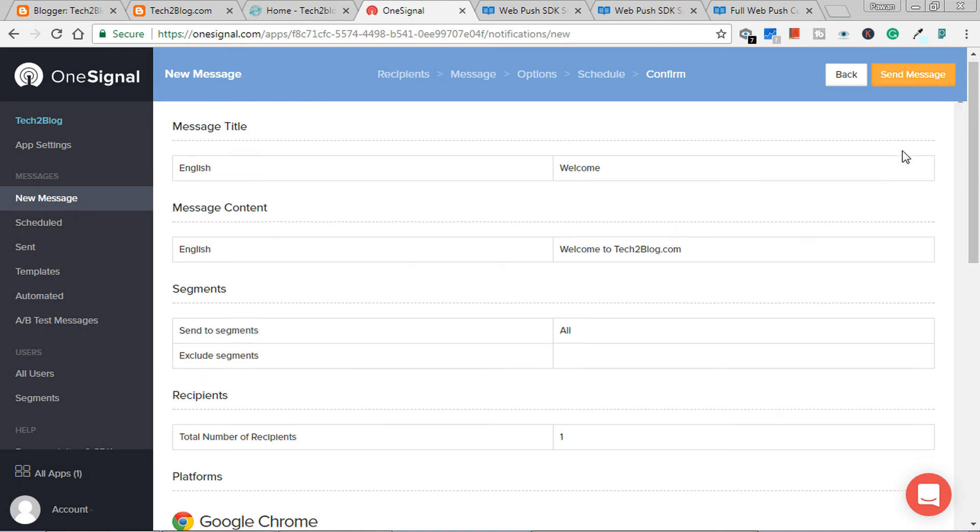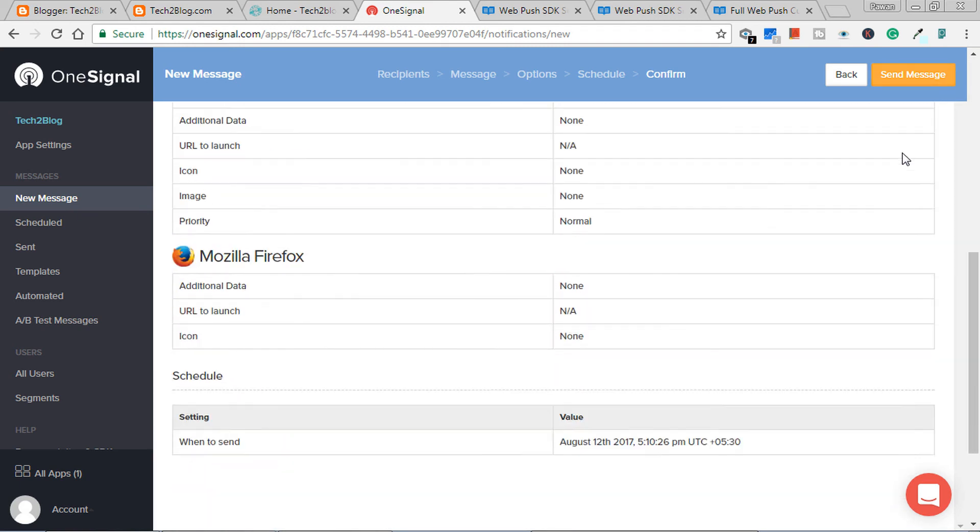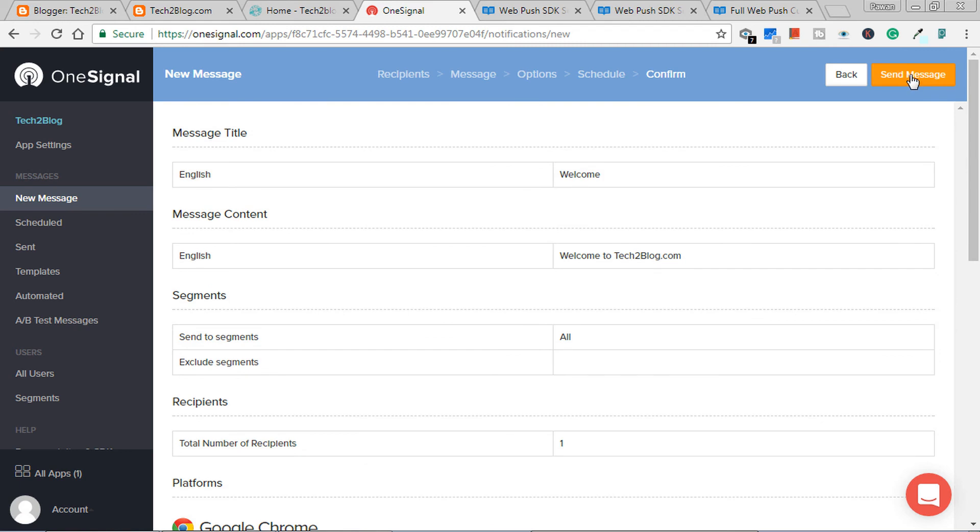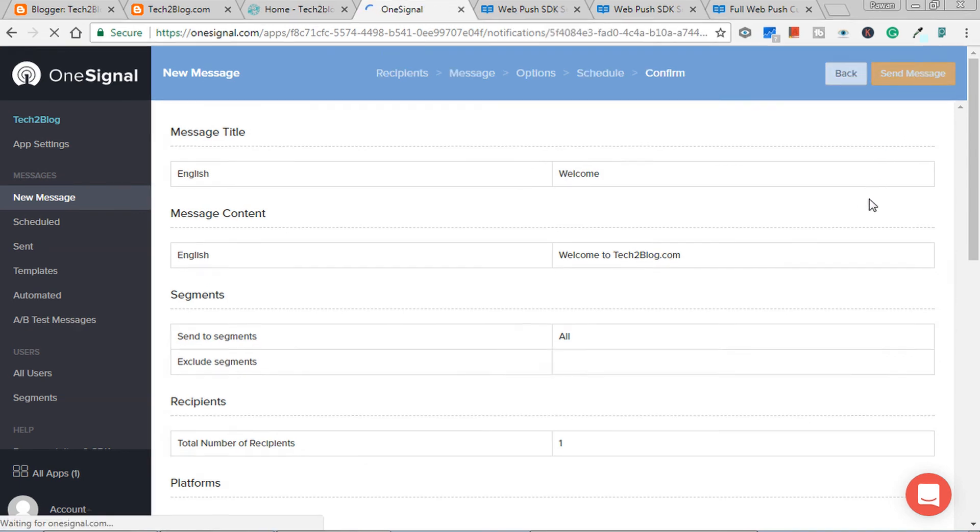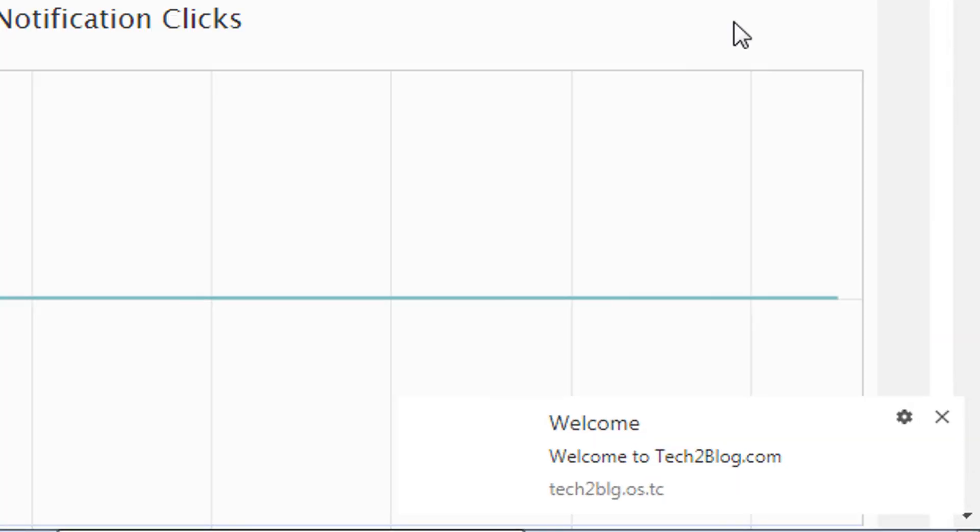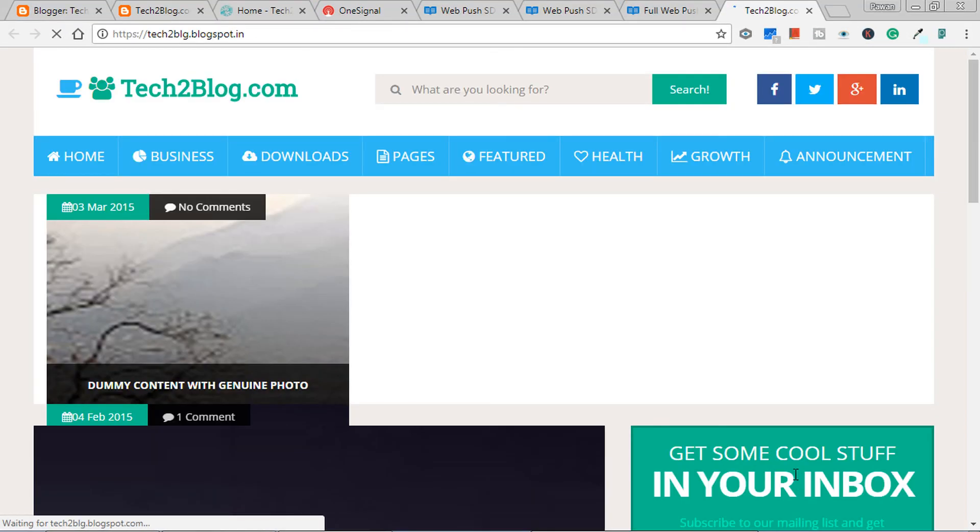And showing schedule immediately, yes. Send message. Now once we click on send message, it should show on our browser. Check right bottom. It is saying welcome, welcome to tech2blog.com. Once we click it, it will redirect to a website or the page which we have given. So the test was successful.